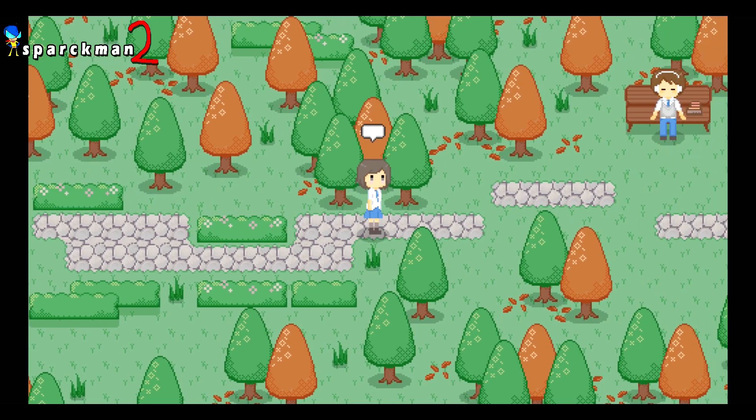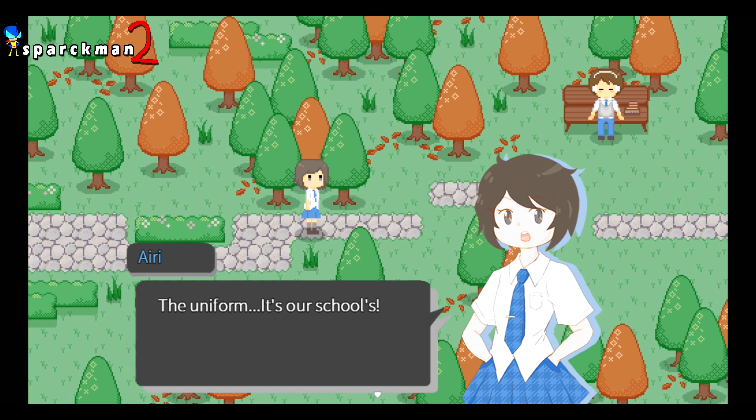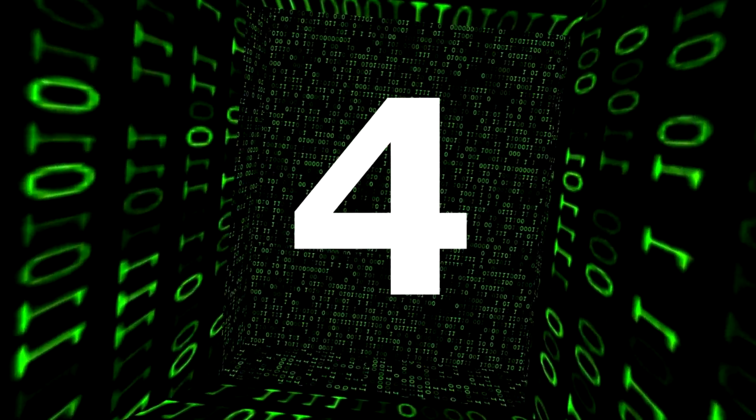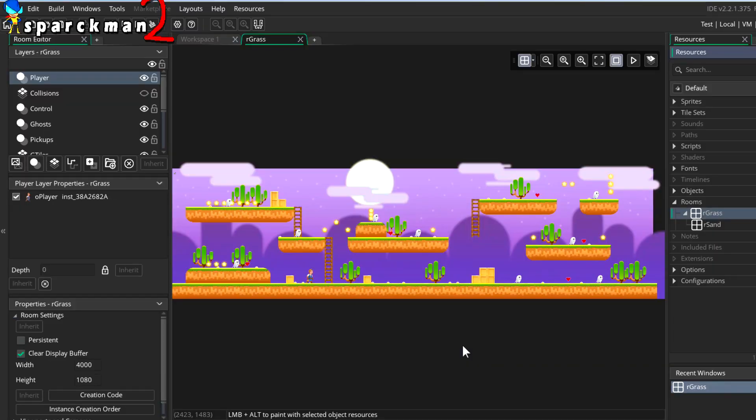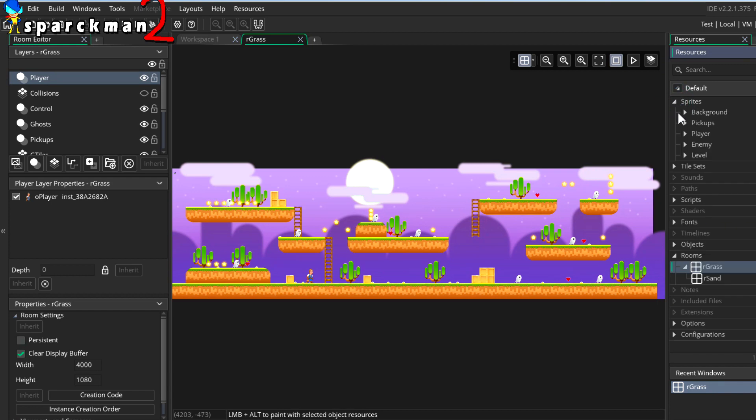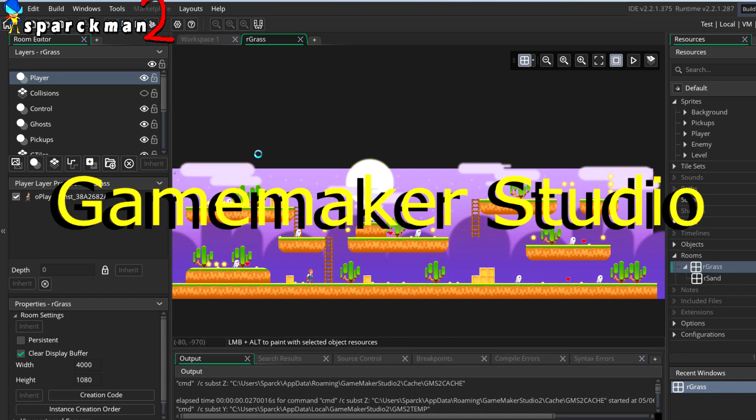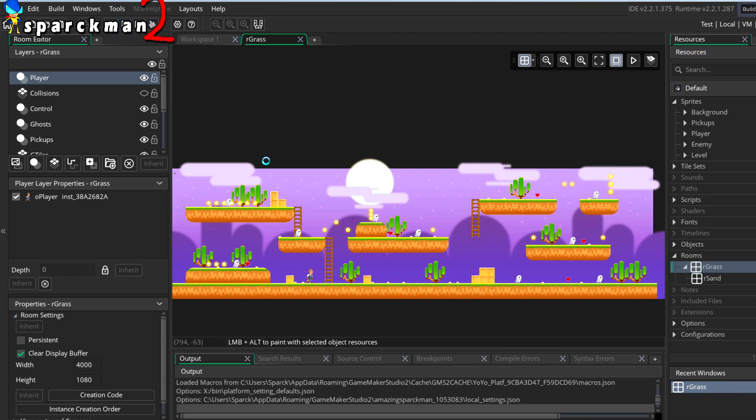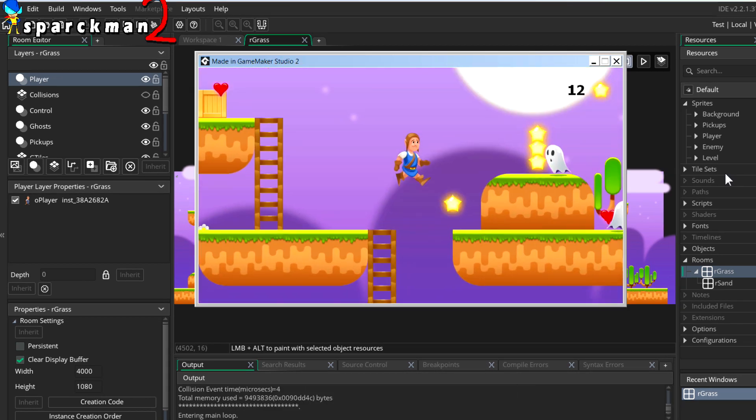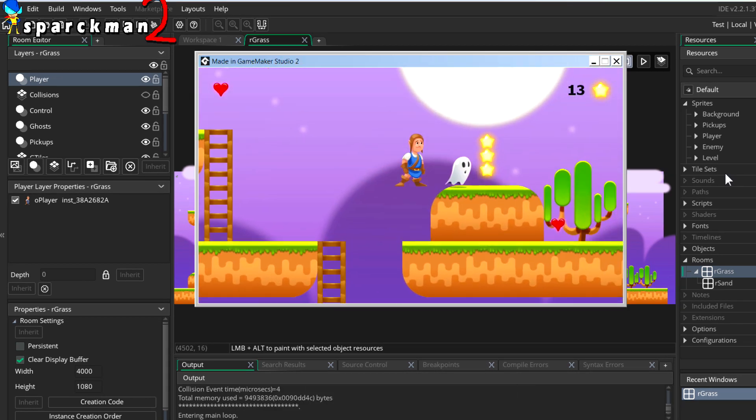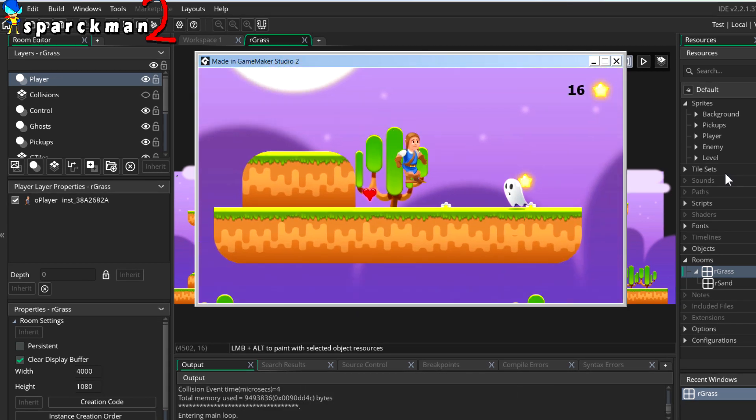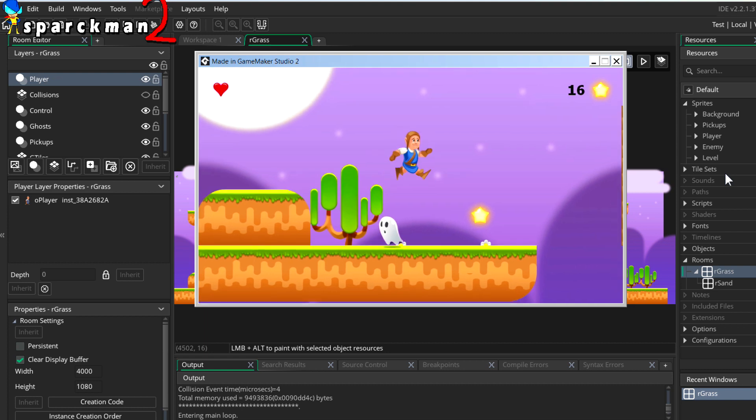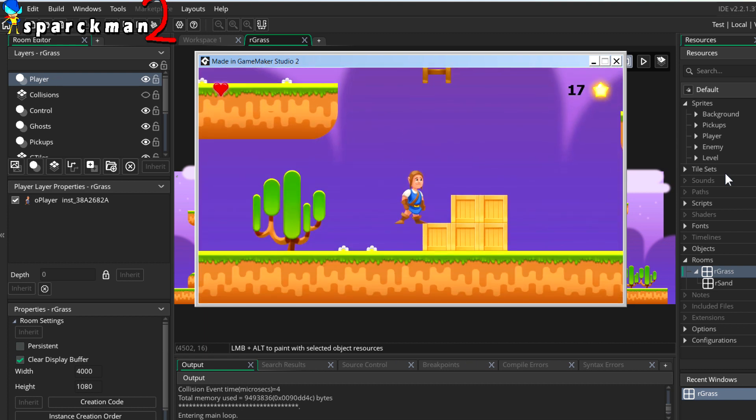Moving to number four, and really this should be number one because this game engine is freaking awesome. Of course, we're talking about Game Maker Studio 2. You can make just about anything you want in Game Maker Studio 2.